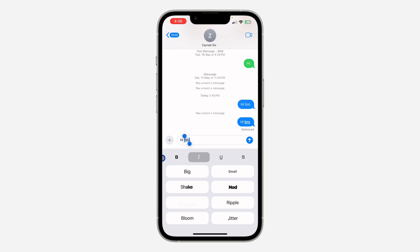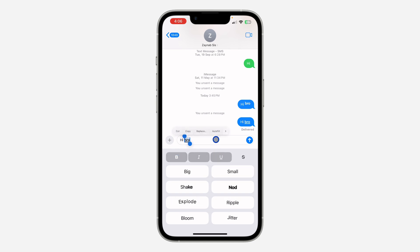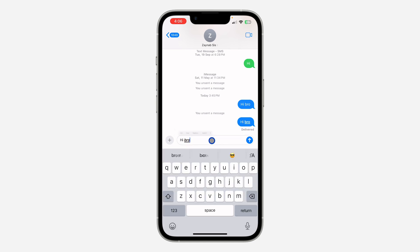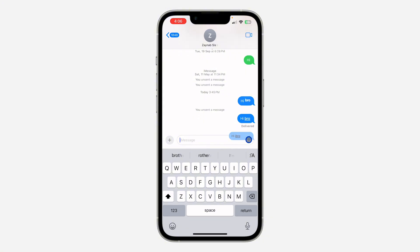You can also bold it — there are a lot of things you can do right here. As you can see, we have now italicized the message. You can now send the message to your friends and family.